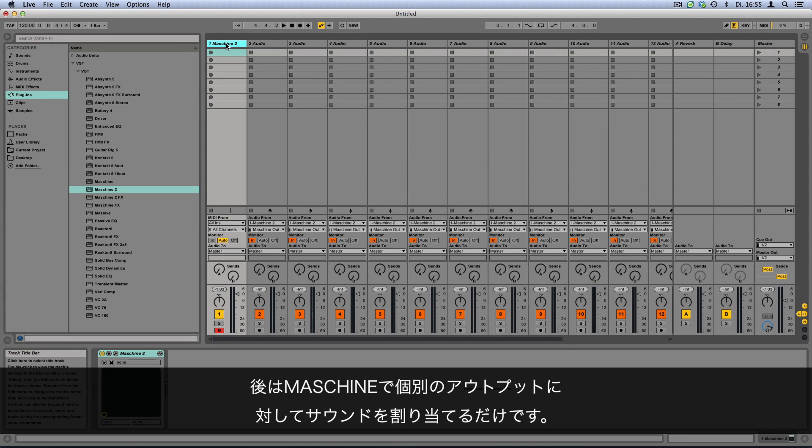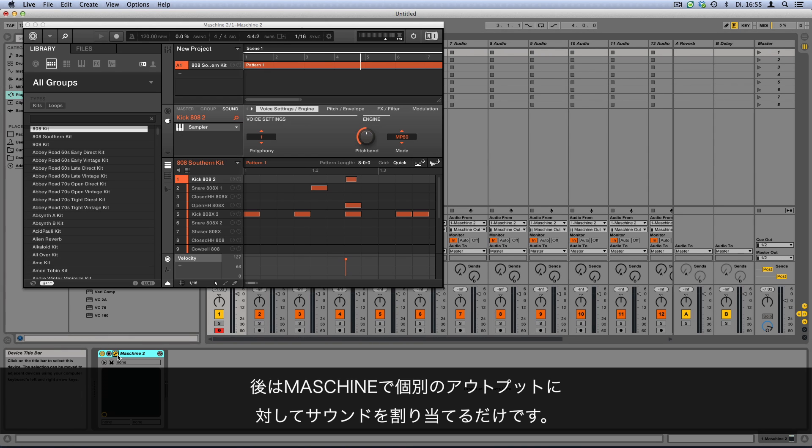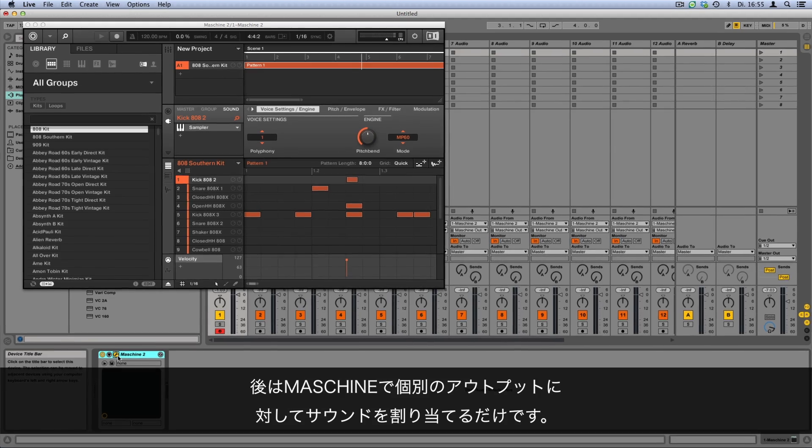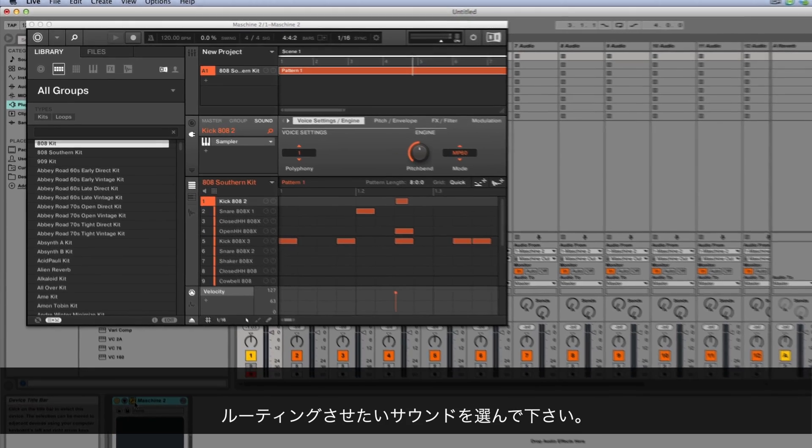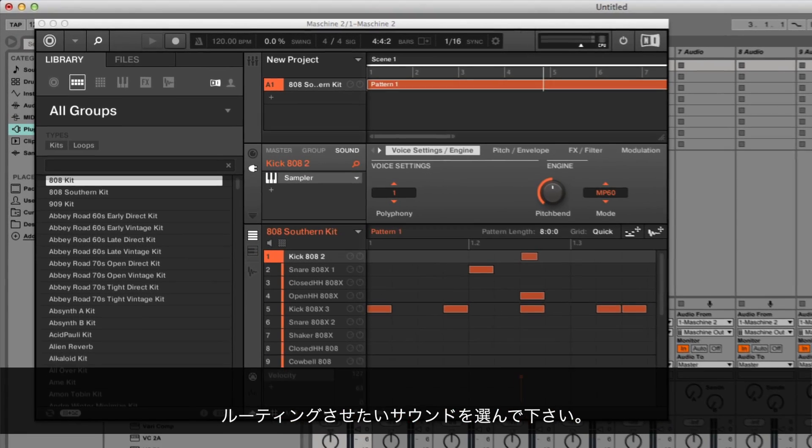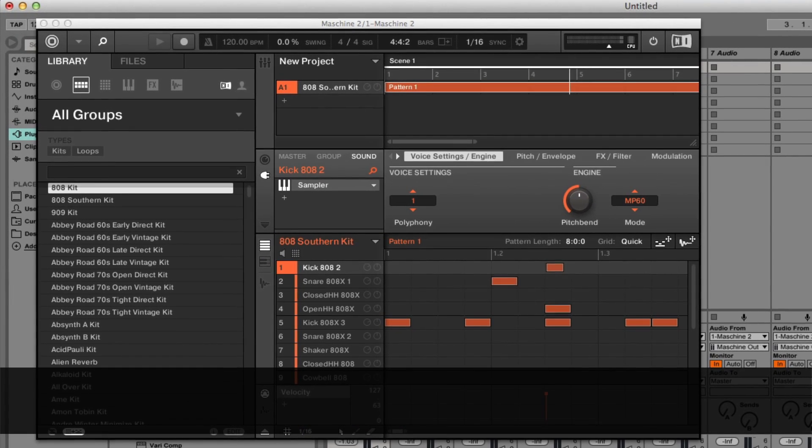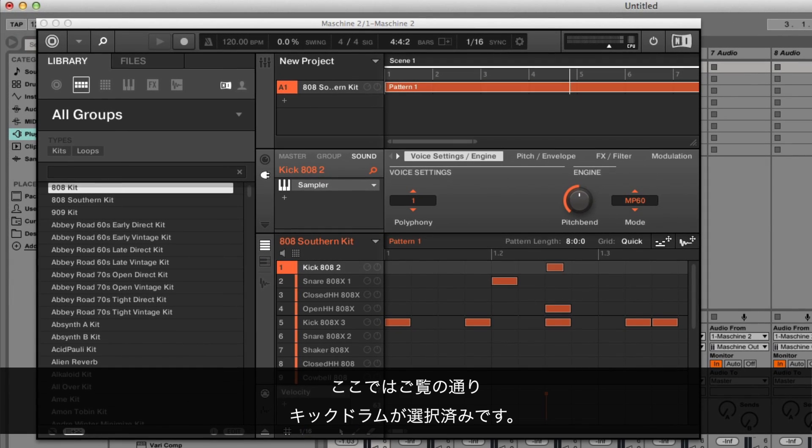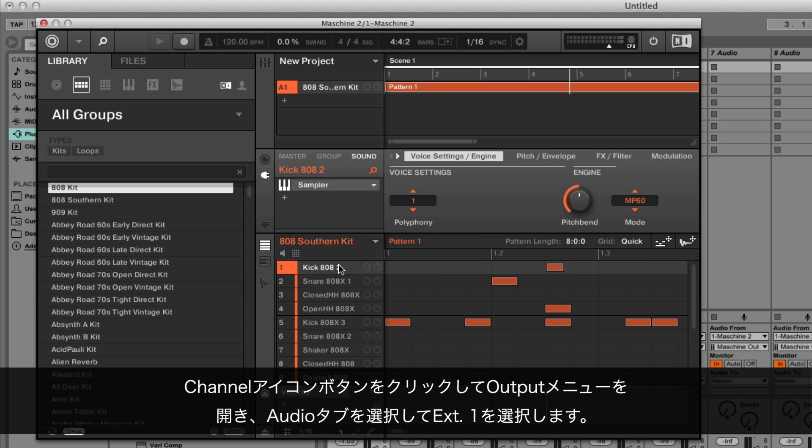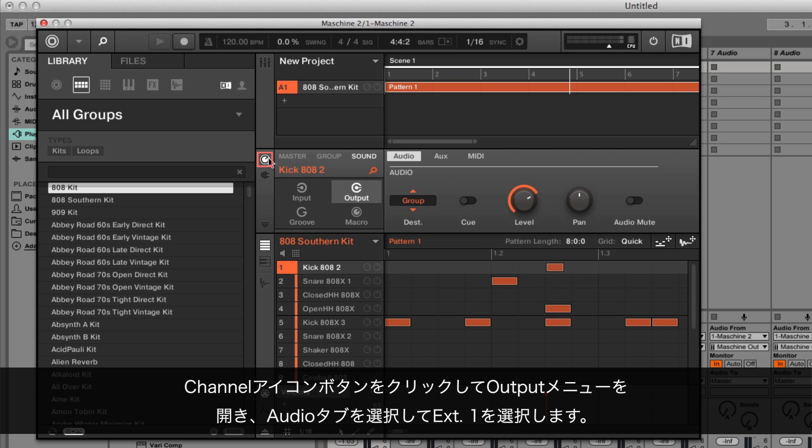Now you only need to assign the sounds in Maschine to their own individual output channels. Select the first sound you want to route. As you can see in our example, the kick drum is already selected. Click the channel icon button and open the output menu.